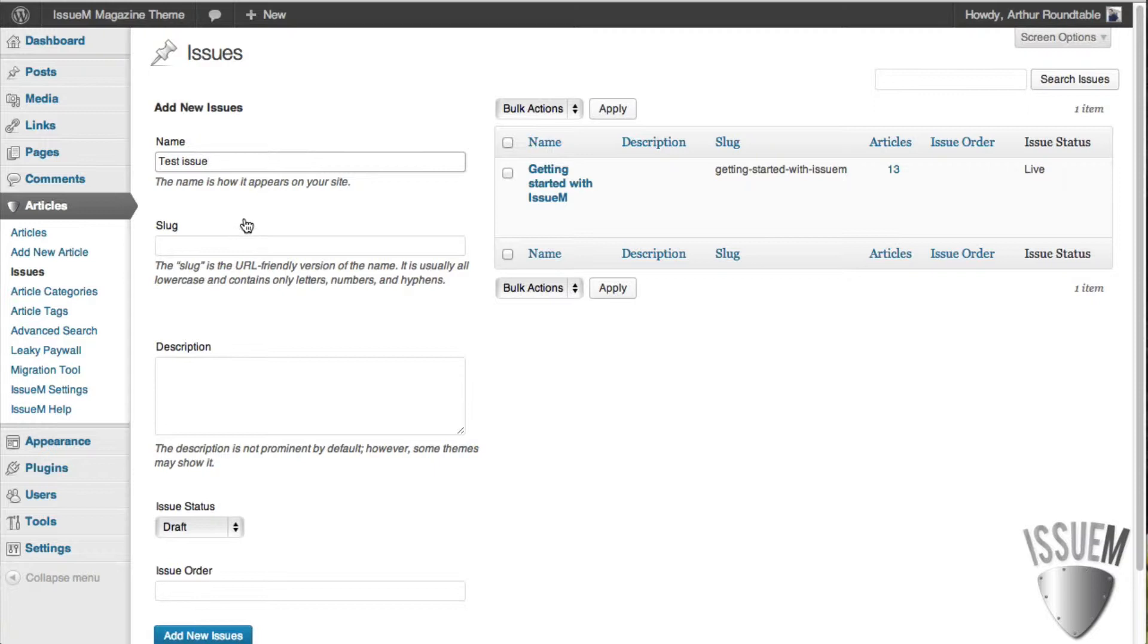The slug, or URL, is automatically generated, but you can control that here if you like. Most themes don't use a description box. You can tie into it if you like.